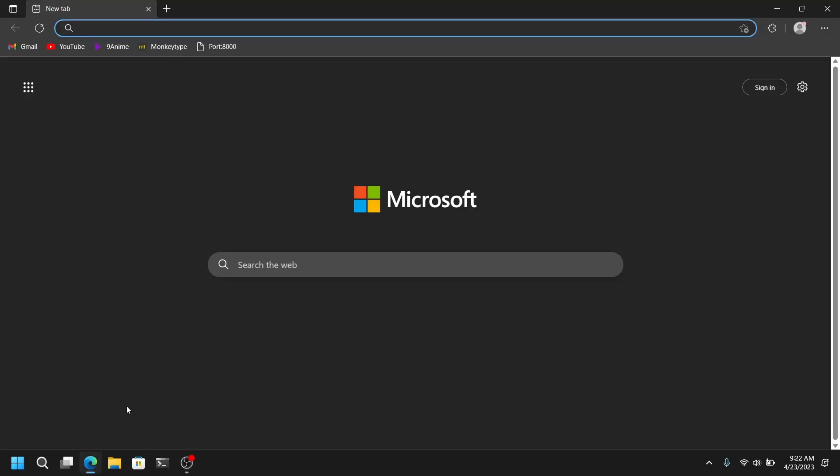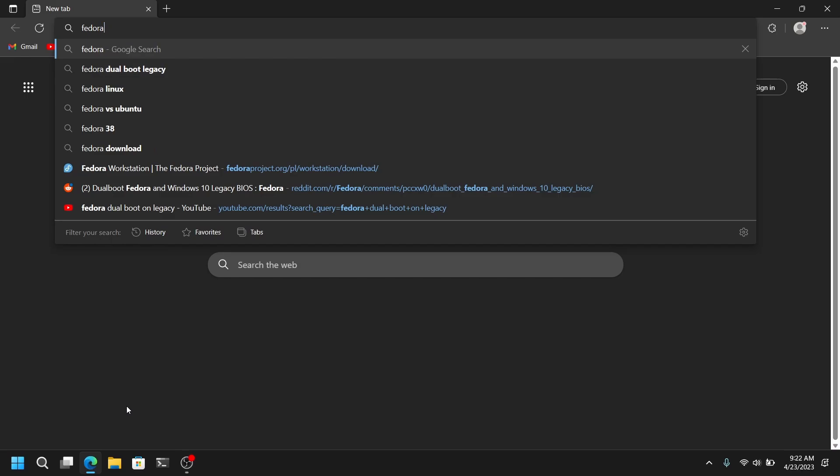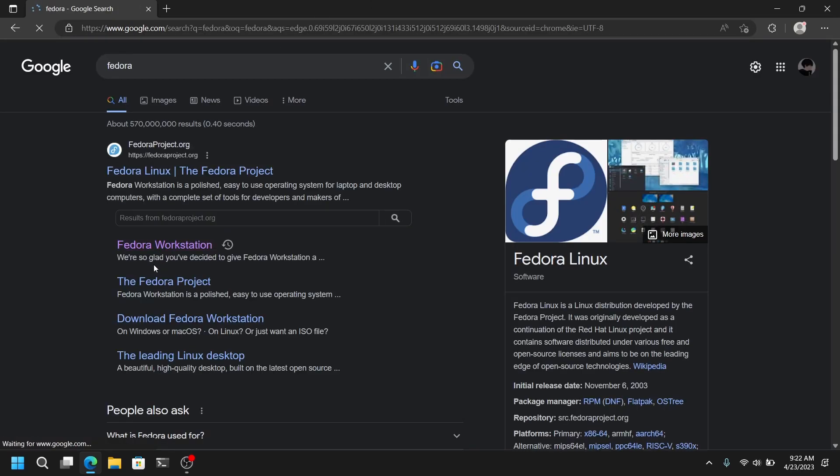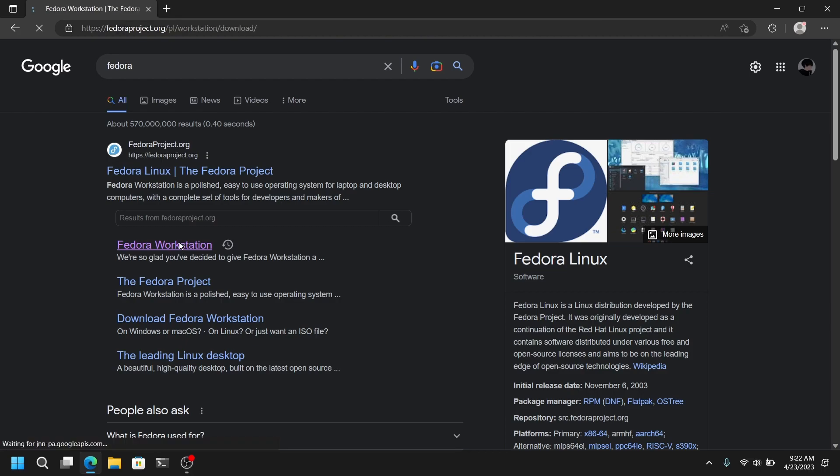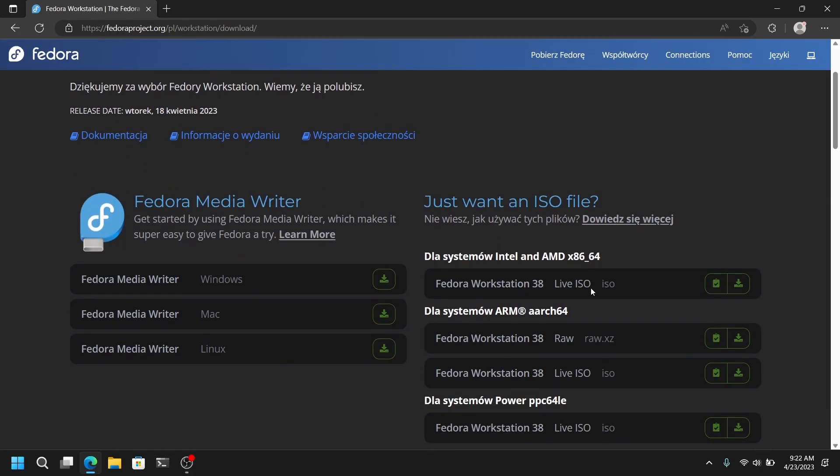So first of all open your web browser and search for Fedora. After that click on the Fedora workstation link from the first link. After that download the Fedora 38 live ISO.